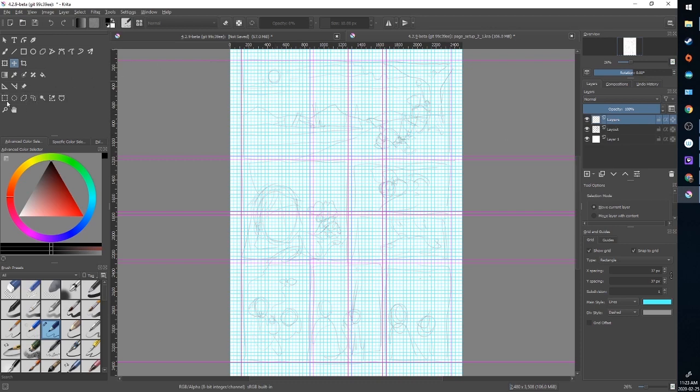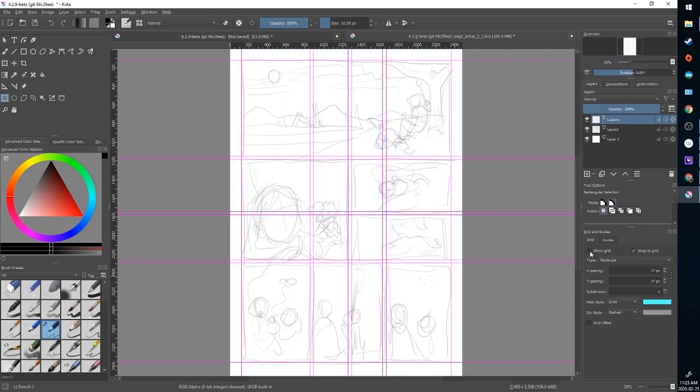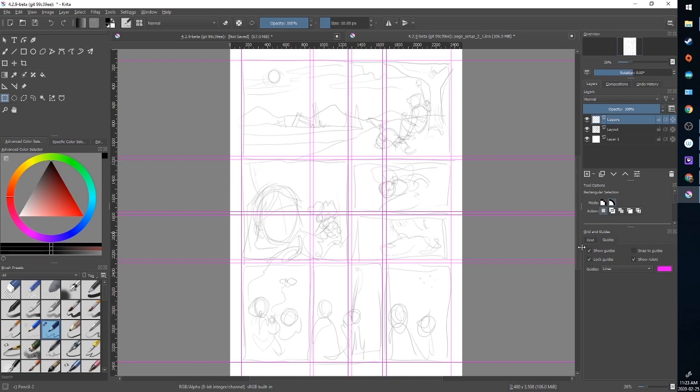On the toolbar I'm going to grab a rectangular marquee and I'm going to go back to guides and lock those guides so I don't move them. I no longer need the grid so I'll turn off show and snap but I will keep on snap to guides and lock guides.